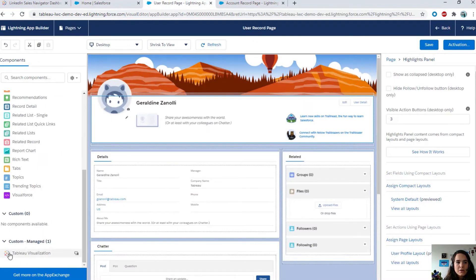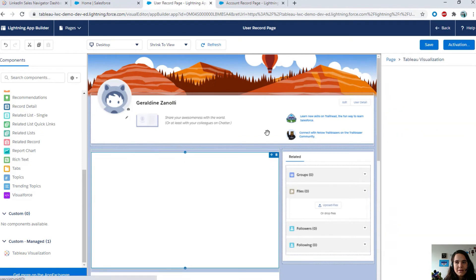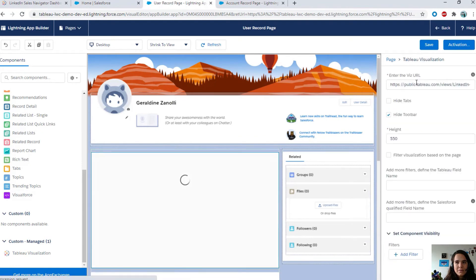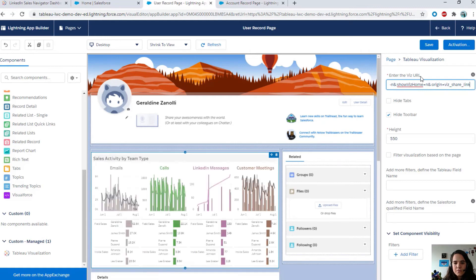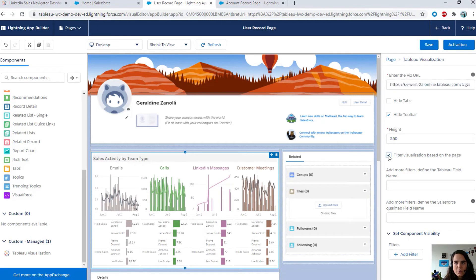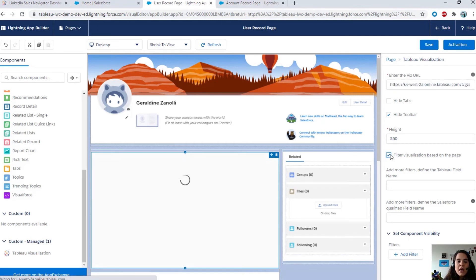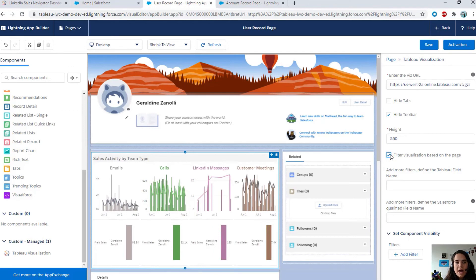Again, I'm going to go ahead and drag and drop the Lightning Web Component there. I already have the URL of my viz. This time, because I'm on the record page, I have more options for filtering, as you can see here. I'm going to use the in-context filtering. Check the box. What it's going to do, it's going to filter the viz based on the user you are looking at.